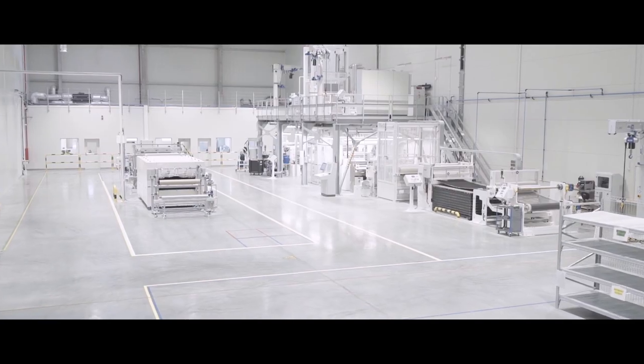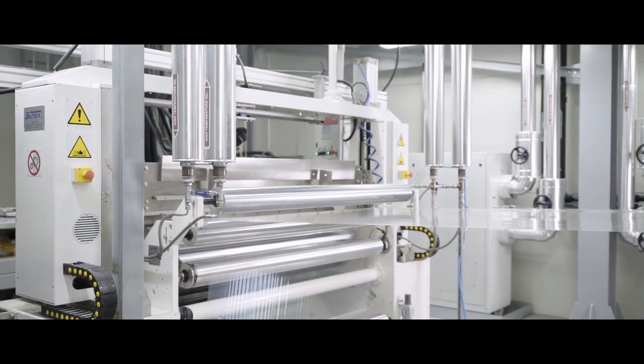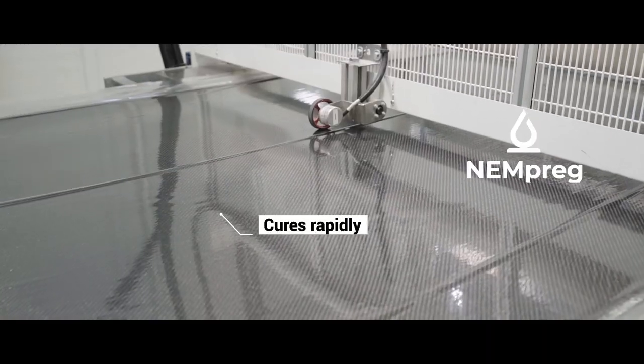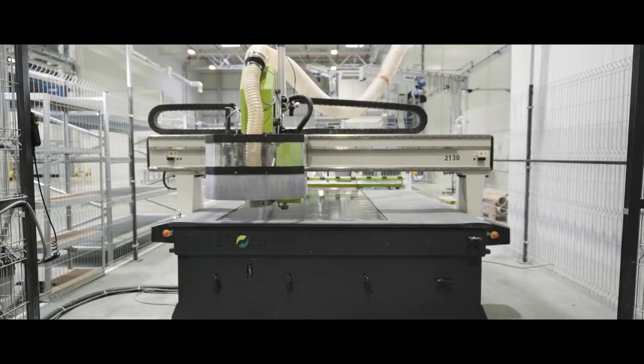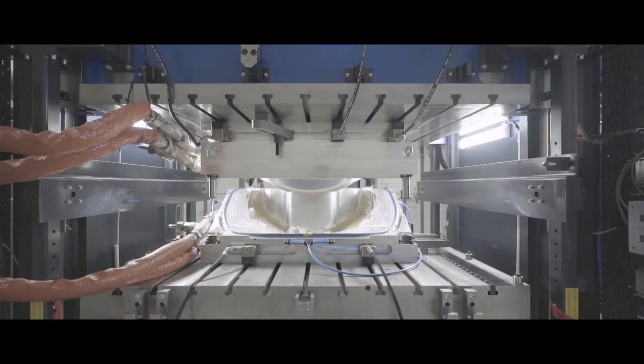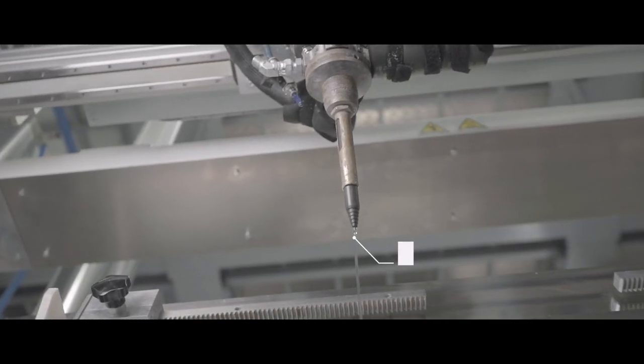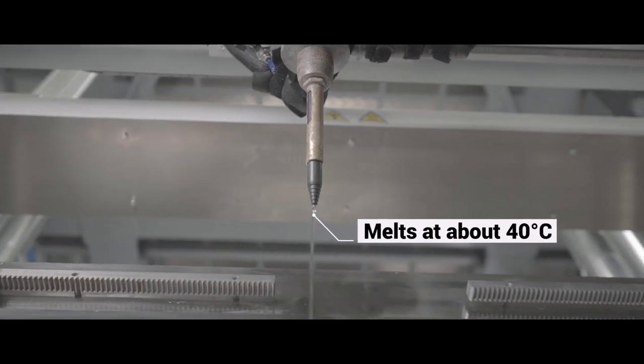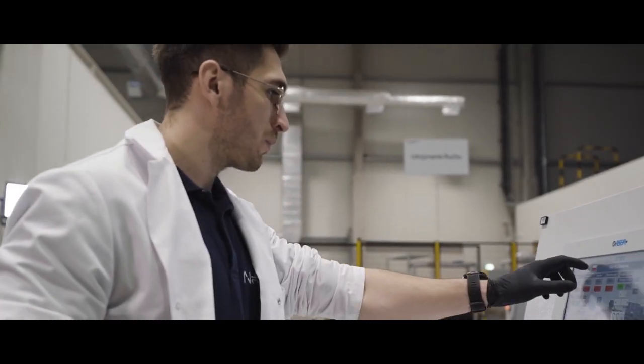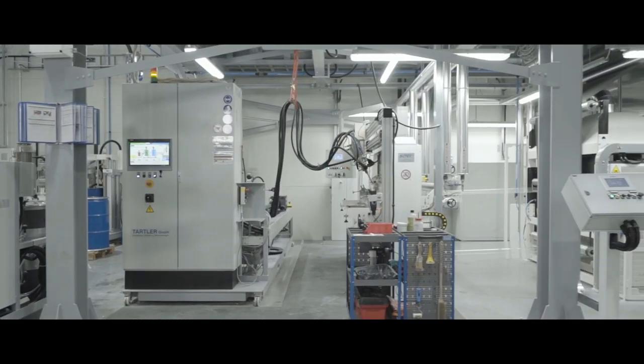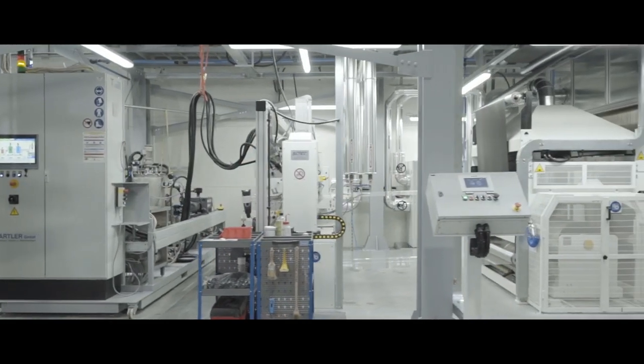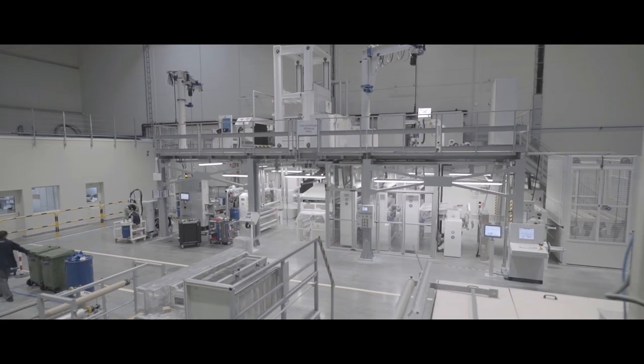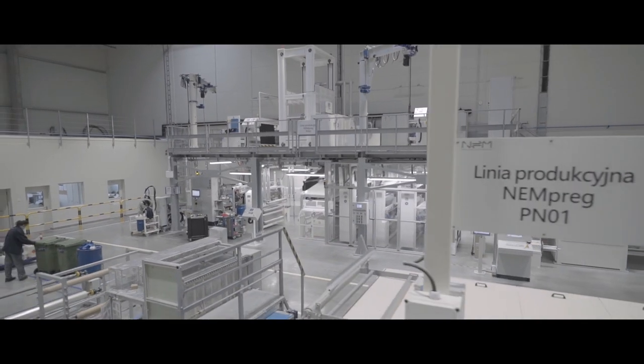We started with the invention of our unique epoxy resin system in a powdered form. Next, we developed various resin systems and launched pre-preg and composites production to have a complex approach in composites manufacturing.